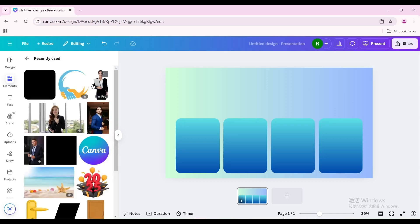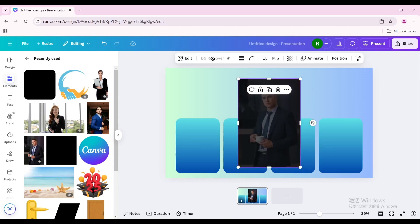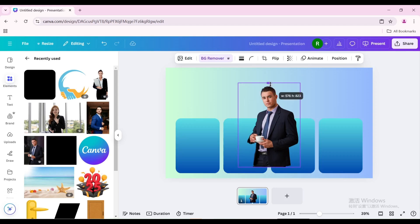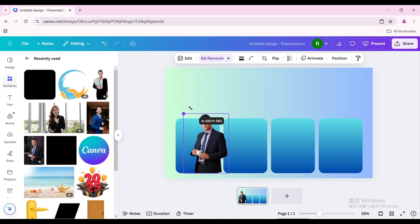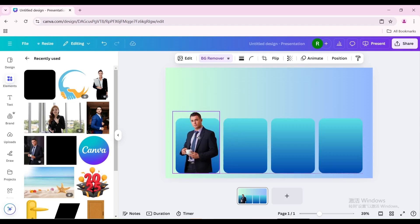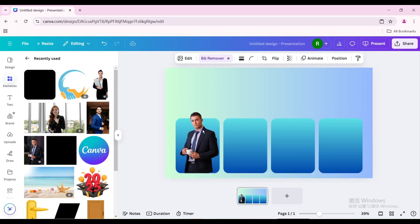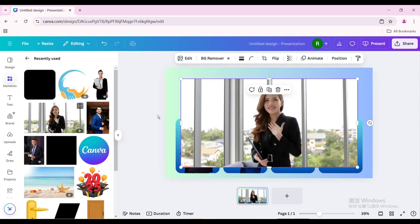Click on the photo of the person you want to introduce and remove the background. Move and resize it. Put it inside a shape and let his head show a little. Use the same method to process the other three photos of the people you need to introduce.